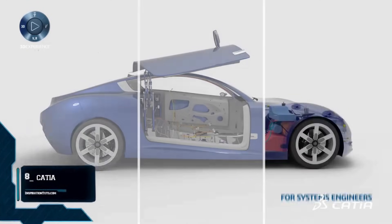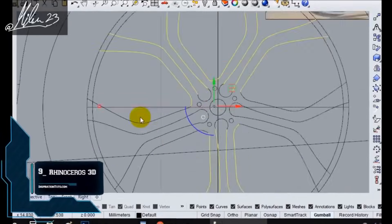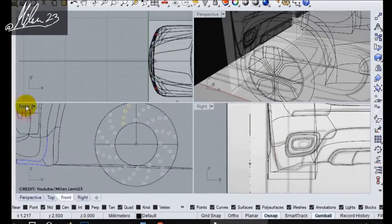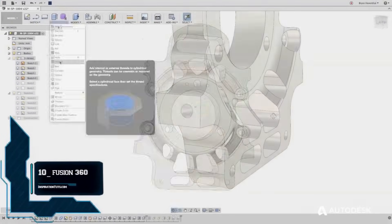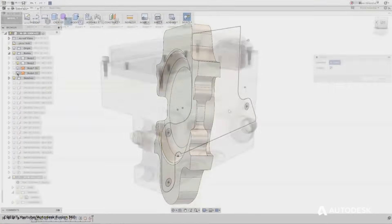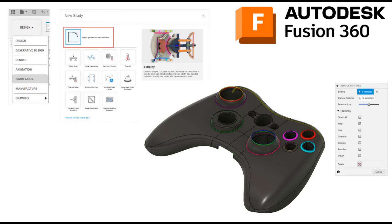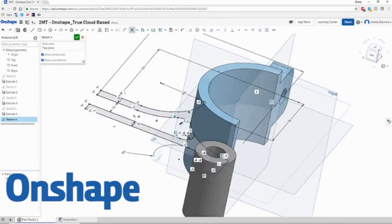And then of course we've got the advanced level. For advanced users, comprehensive tools, complex functionalities and advanced features are crucial. Platforms like Fusion 360 and Onshape excel in offering sophisticated design, simulation, and collaboration tools. These software options try to cater to professionals requiring advanced capabilities for complex design tasks and collaborative workflows.